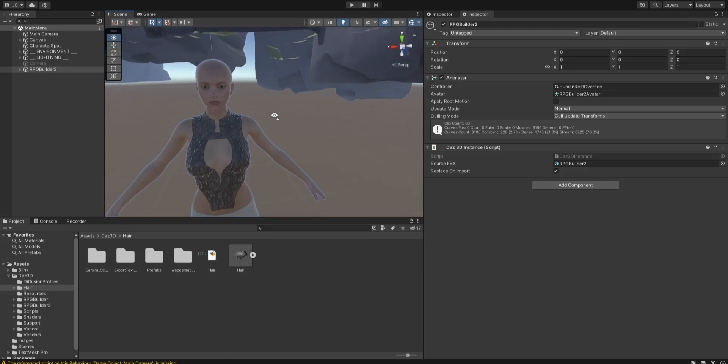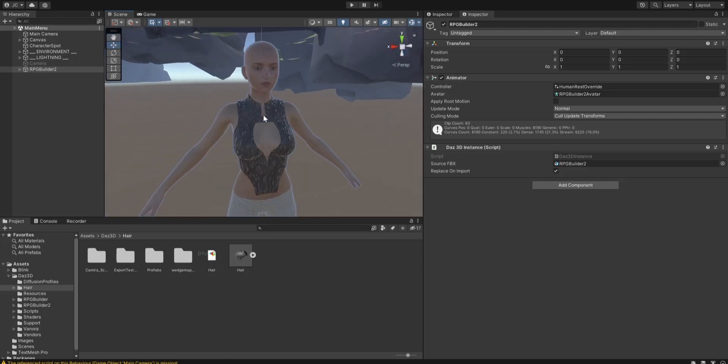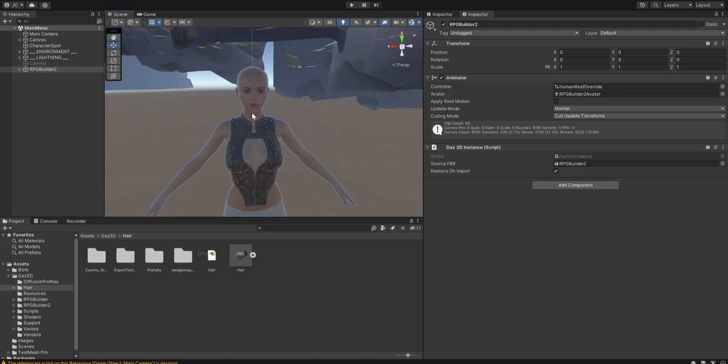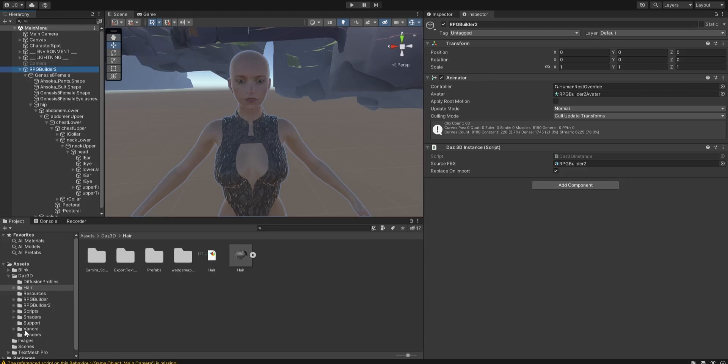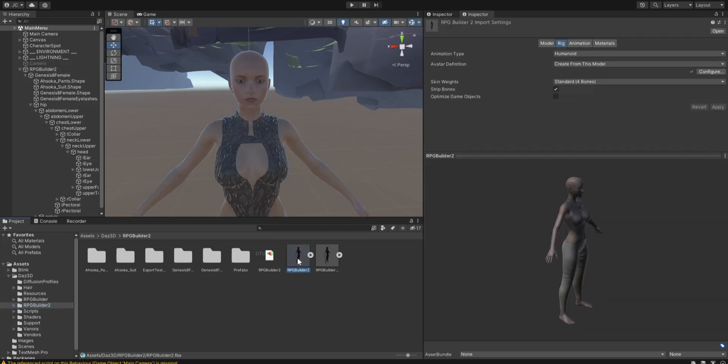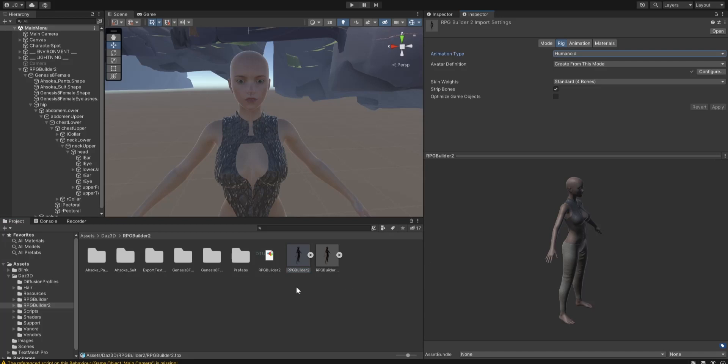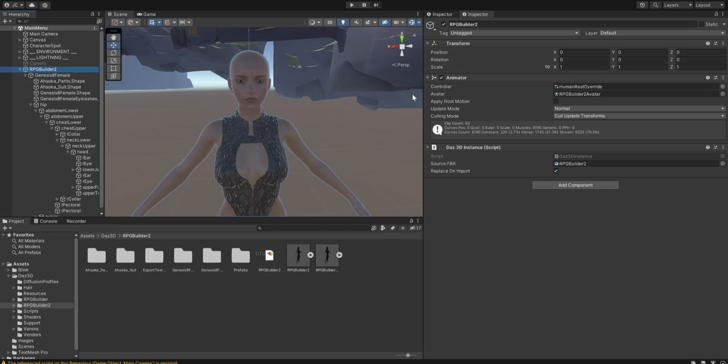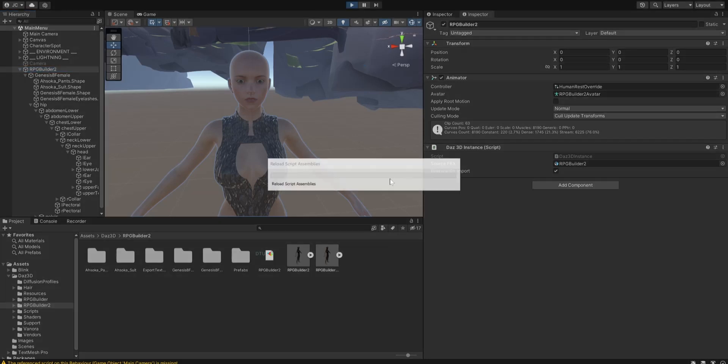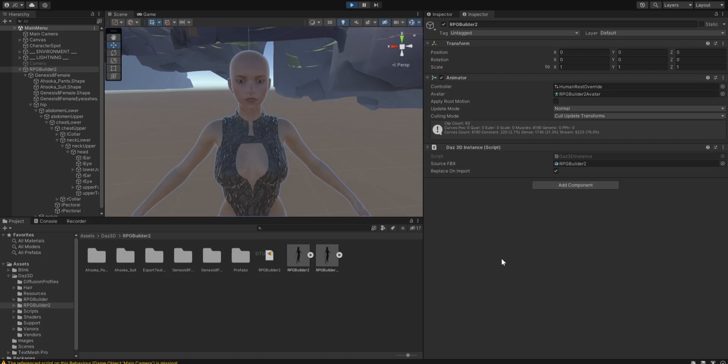Here we have the character loaded in using Daz to Unity, and now we just need to make it so that she can be used in the game. The first thing we have to do is that we need to take the avatar and change it from generic to humanoid. I already did that. And then, one thing I always suggest is that you add the human rest override controller to her, and then from there, take and just test it out, make sure that she's actually going to work with the animation.